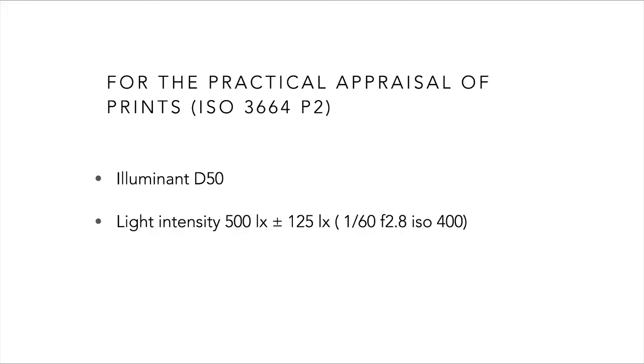For the practical appraisal of prints, ISO 3664 2009 P2 viewing conditions recommends D50 lighting and a brightness of 500 lux, plus or minus 125 lux for tone reproduction evaluation.